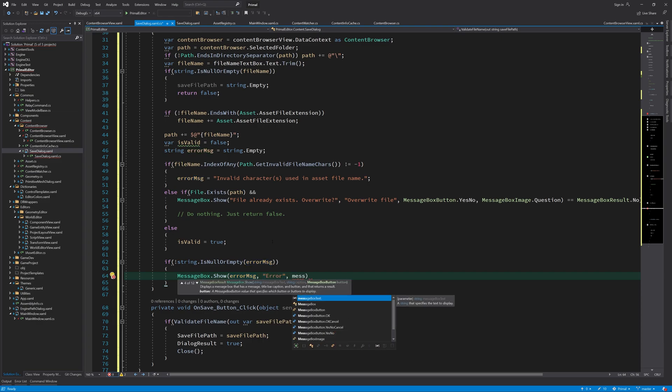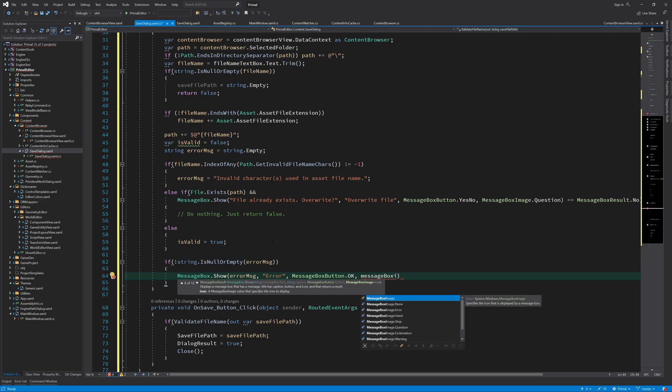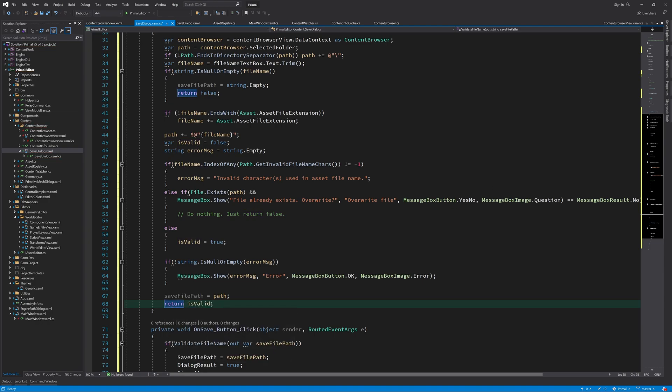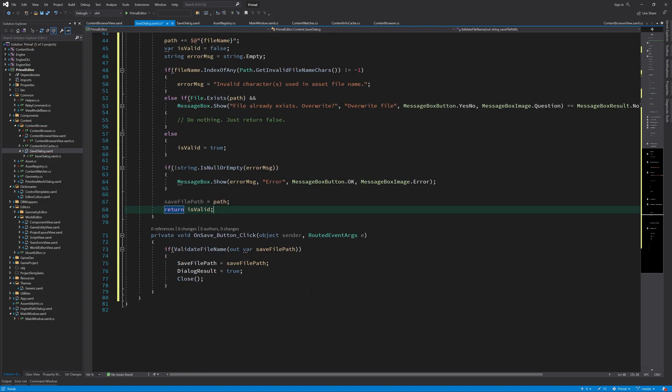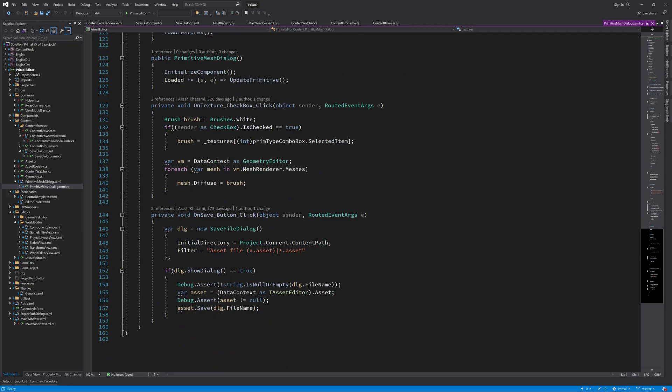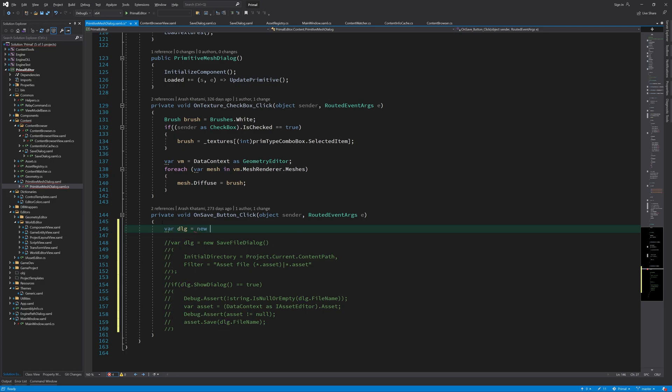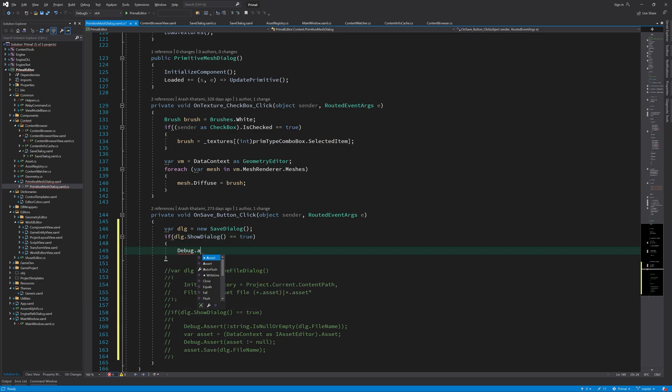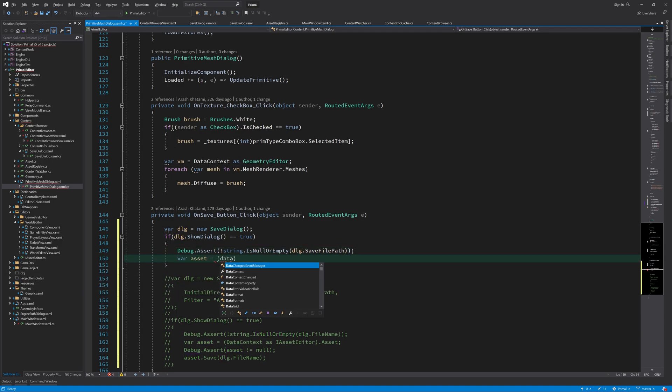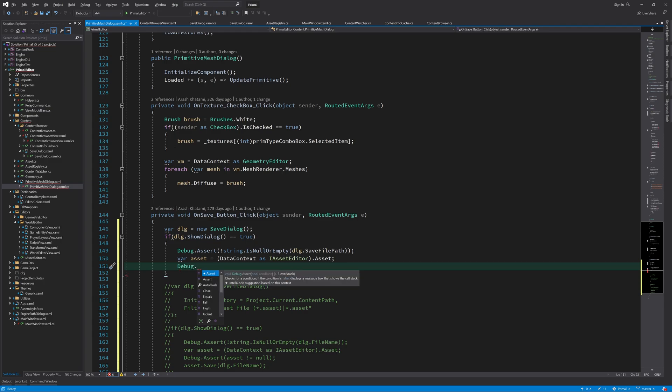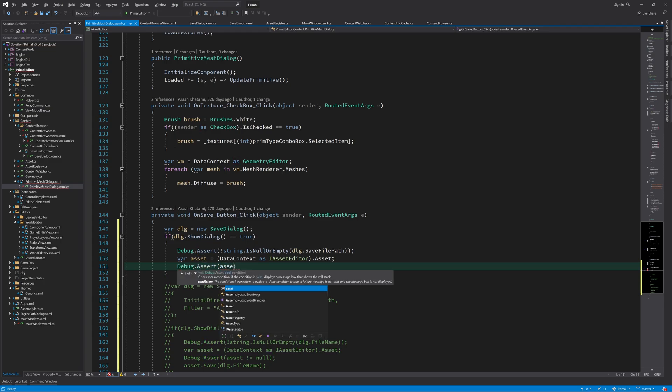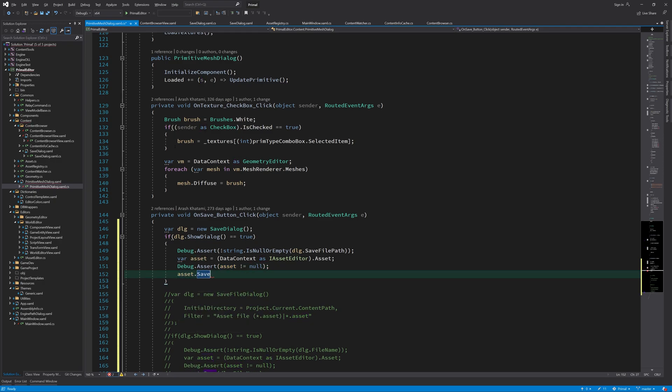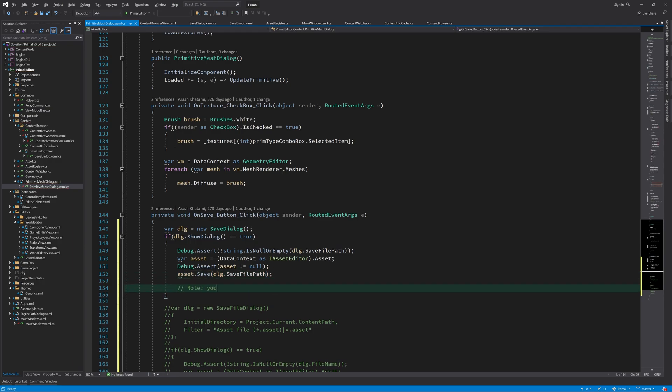Finally, we display the error message if there is one. This is good for basic functionality. Now let's use it in primitiveMeshDialog, where we save procedurally generated geometry assets. All we need to do is use our own saveFileDialog here instead. I'm leaving the window open, but it also makes sense if you'd rather close it after the geometry is saved. In that case, you can simply call close method.